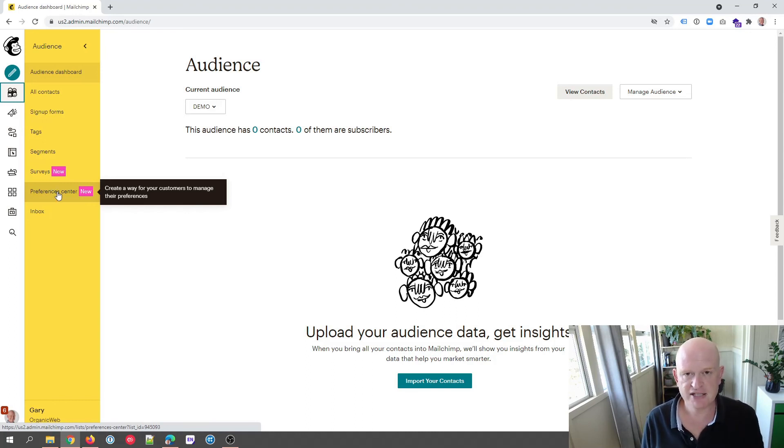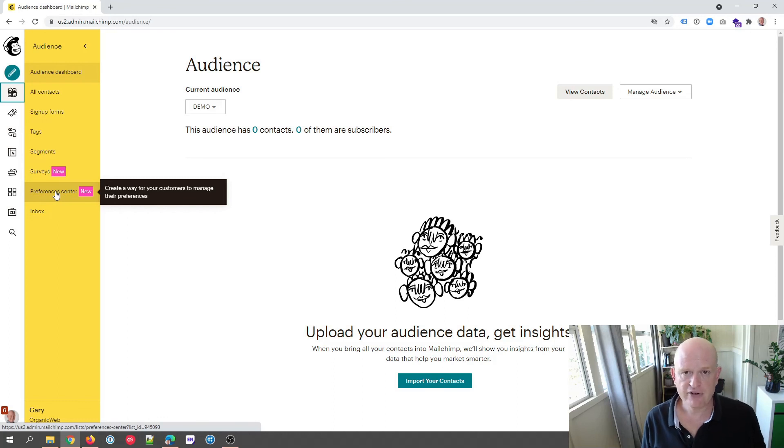Please like this video. My name is Gary from organicweb.com.au.